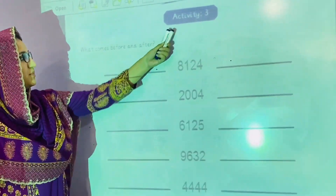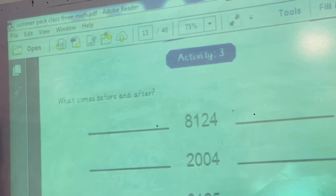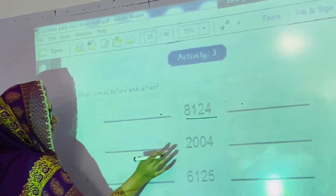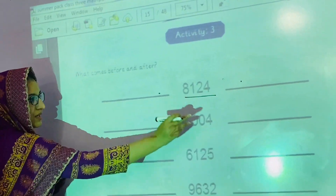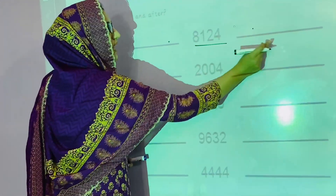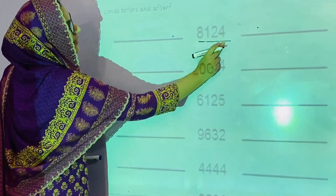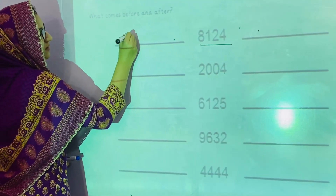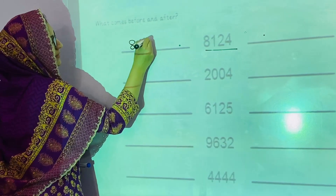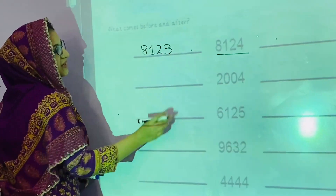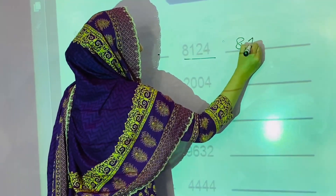Now we have activity number 3: what comes before and after? Here we will write the number that comes before, and here we will write the number that comes after. So this is 8,124. What comes before? 8,123. What comes after? 8,125.